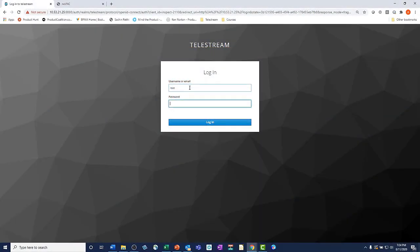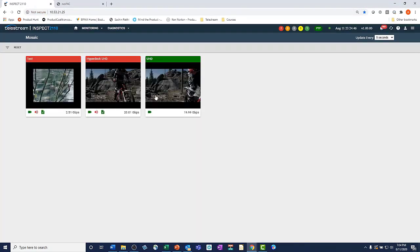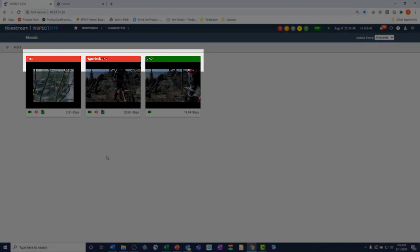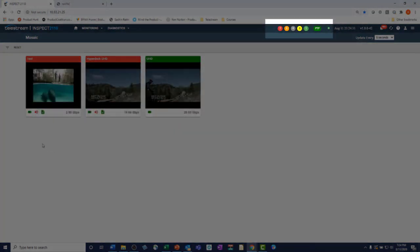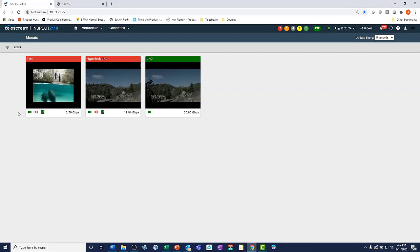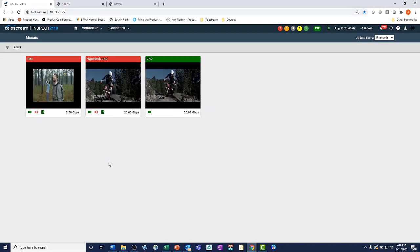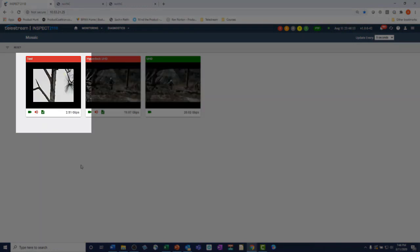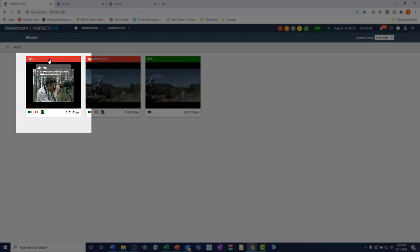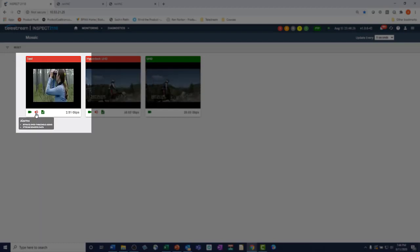Inspect 2110 was built from the ground up to enable monitoring by exception. All the UI screens clearly display the status of the essence that's monitored. If one of the sources has a problem, the element turns red in the UI. If you want more info on the fault detected, just hover with the mouse and a summary of the issue will be displayed.